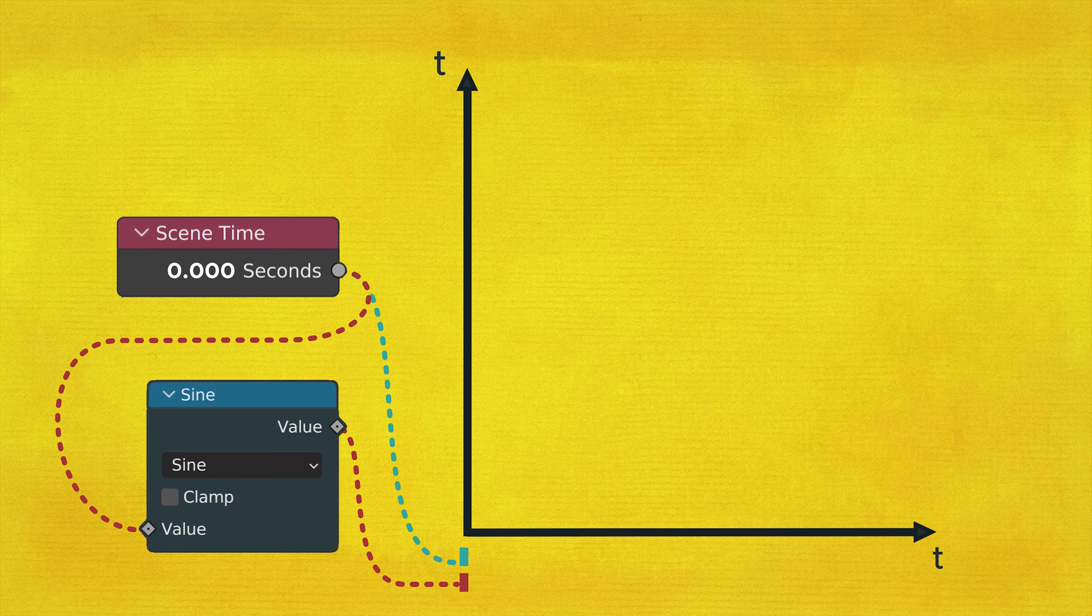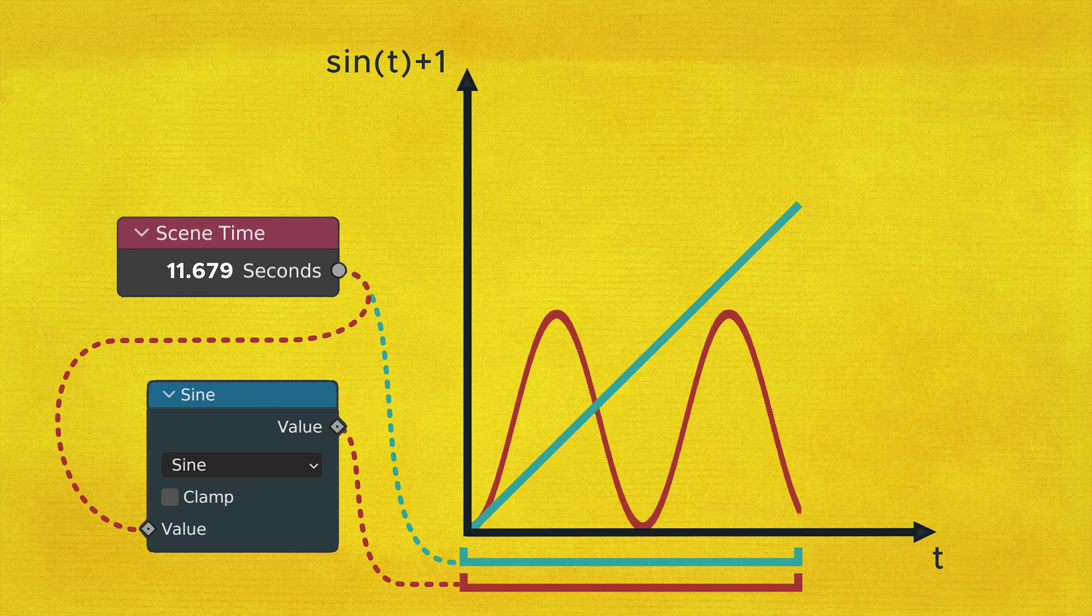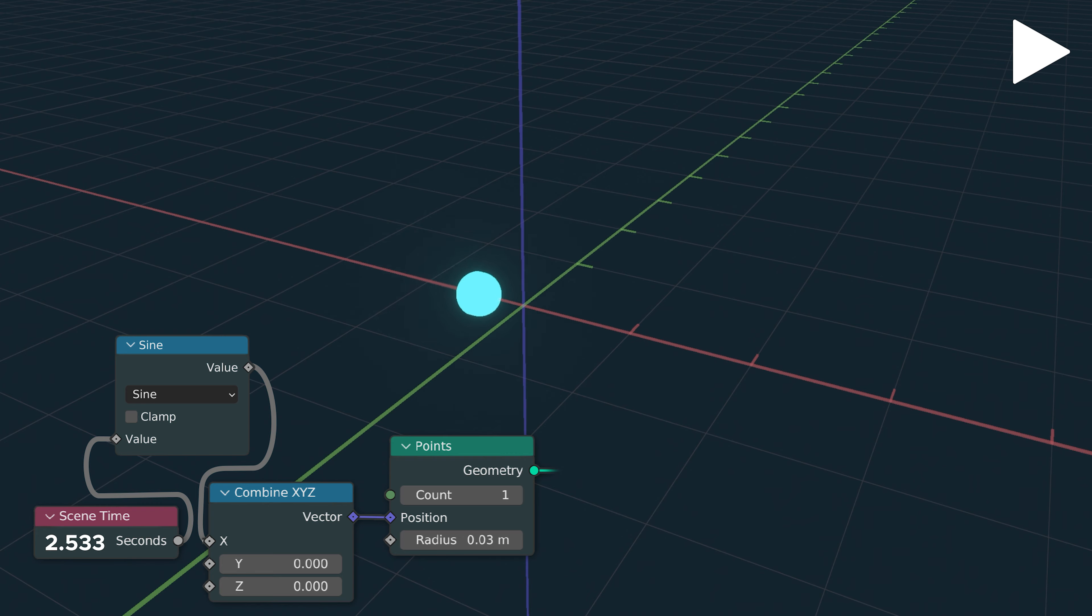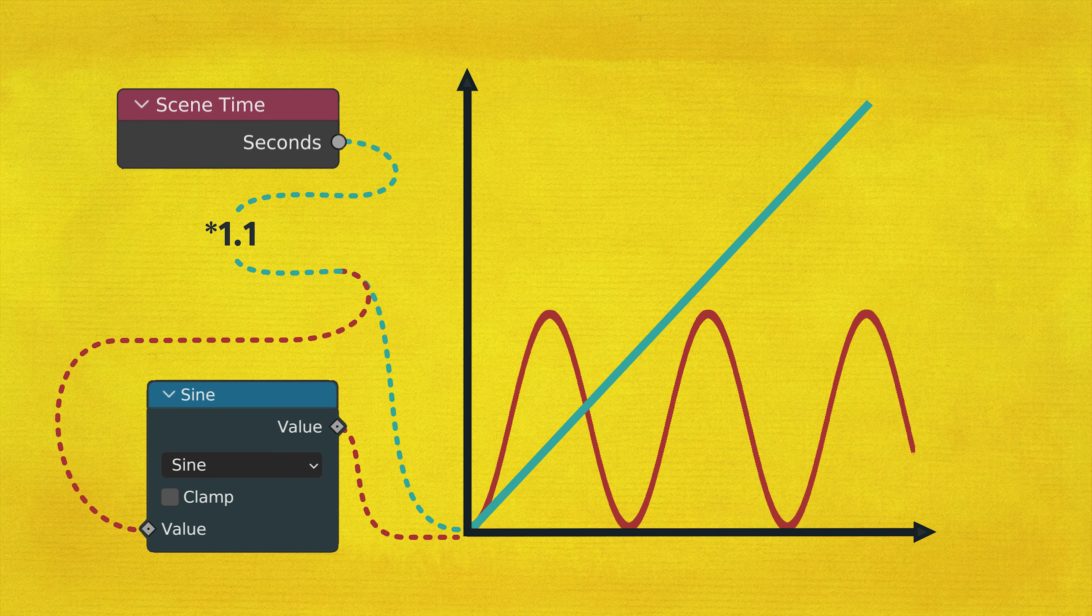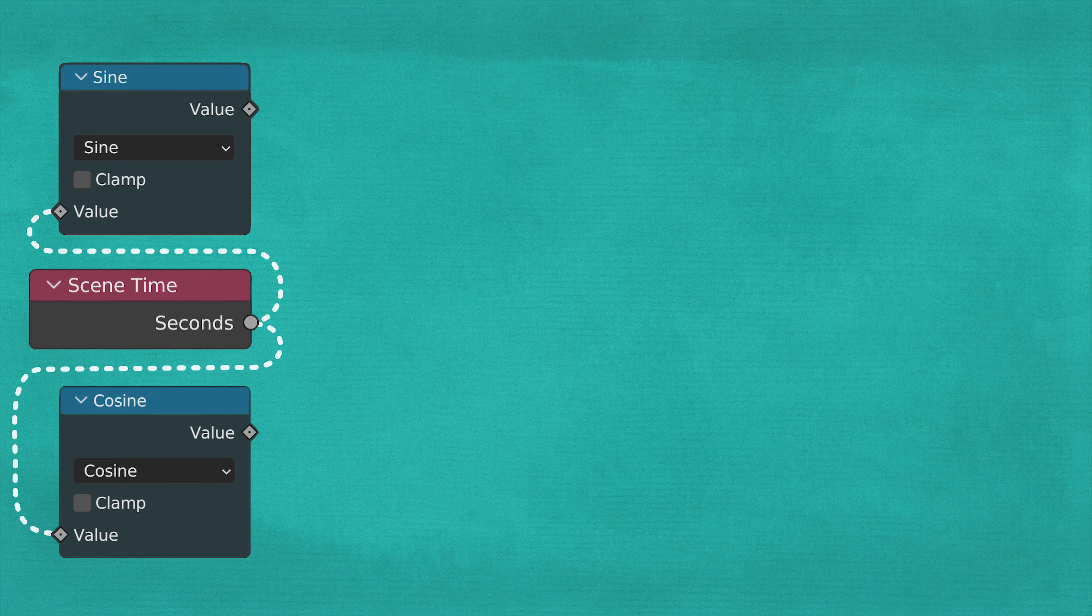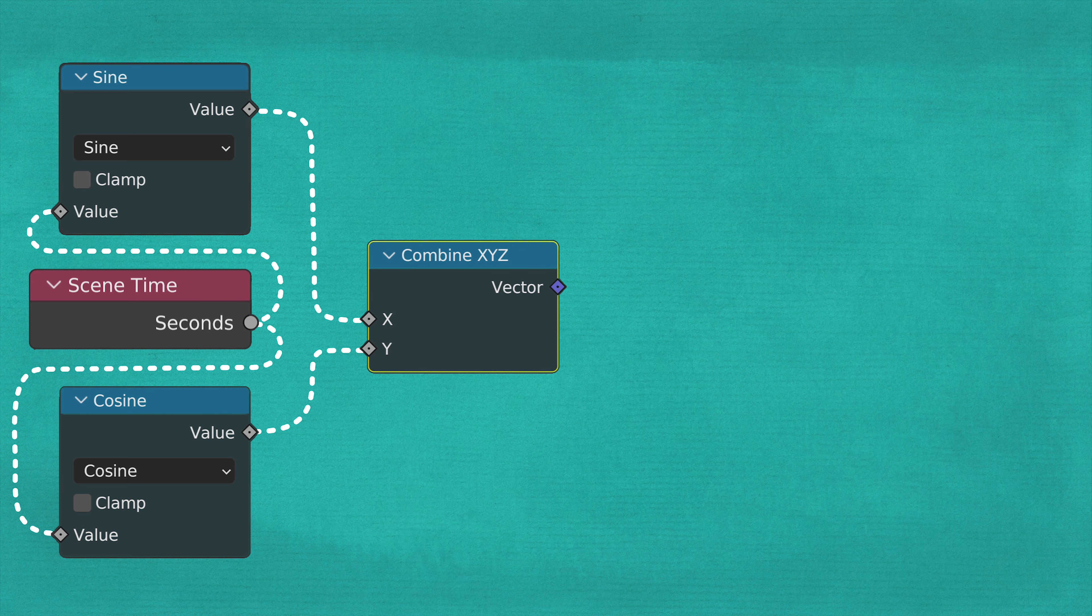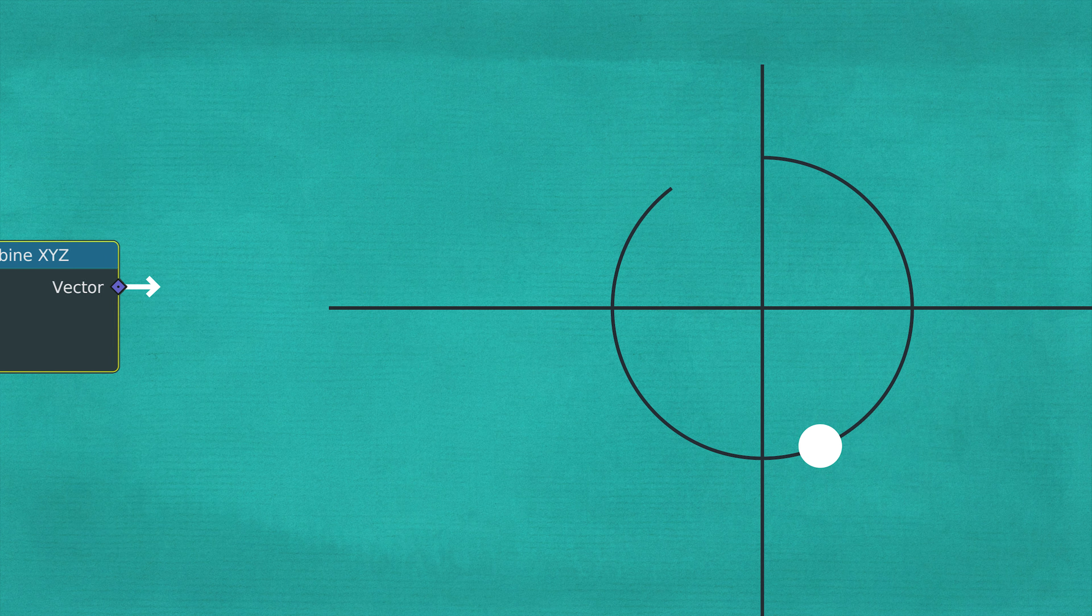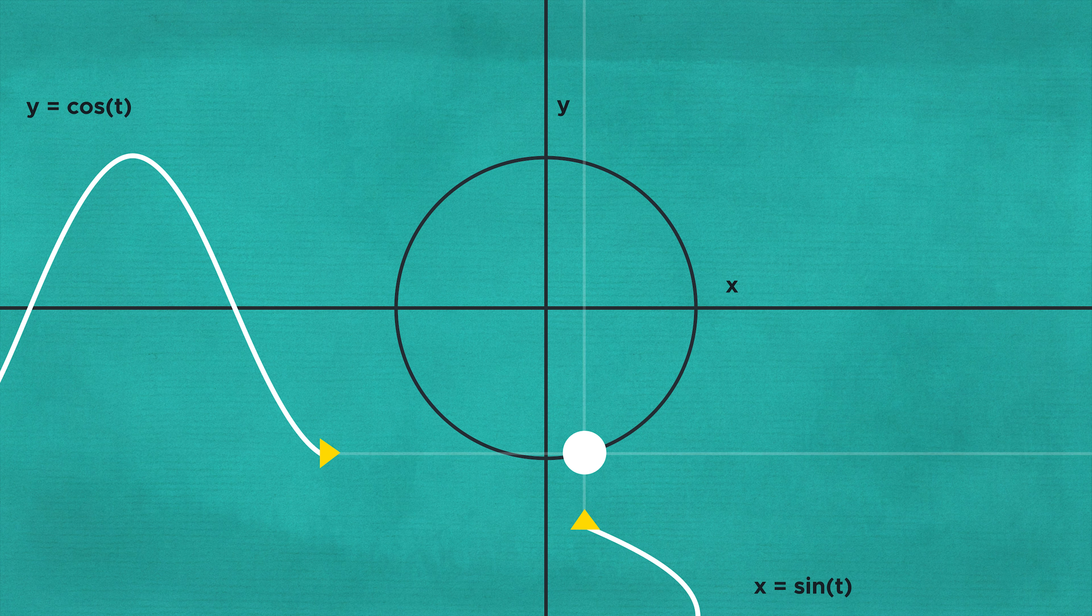A sine function can convert this linear graph into a wave. Likewise, a sine wave fed into the position of a point makes it wobble back and forth. Multiplying the time by some factor can speed it up or slow it down. Feeding the same time value into a cosine function and using it to manipulate another axis results in circular motion. This diagram shows how both values work in conjunction.